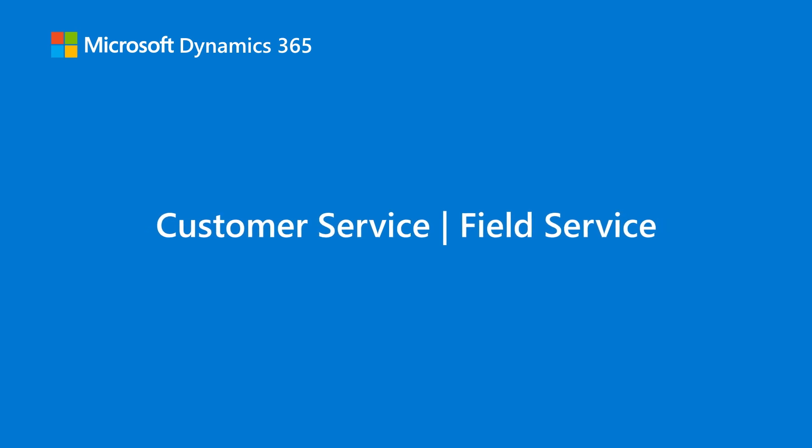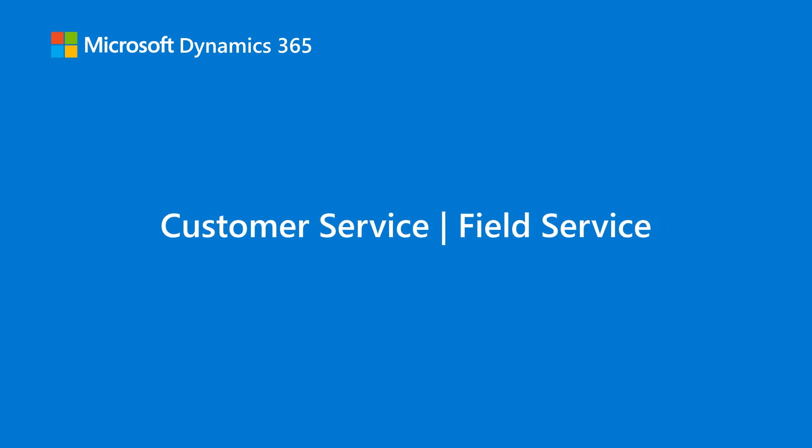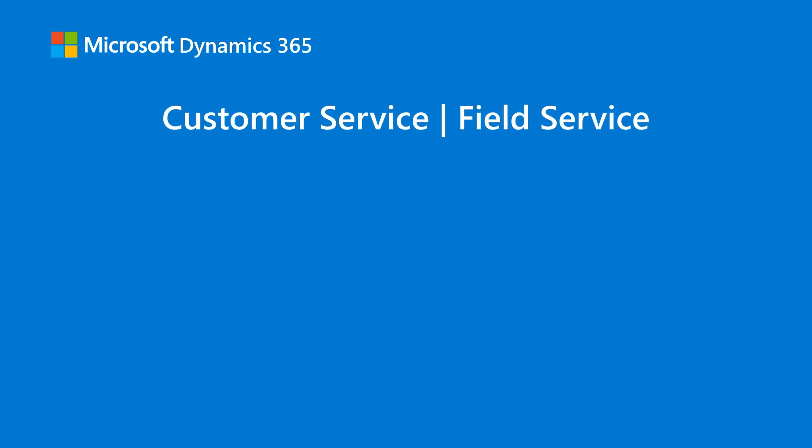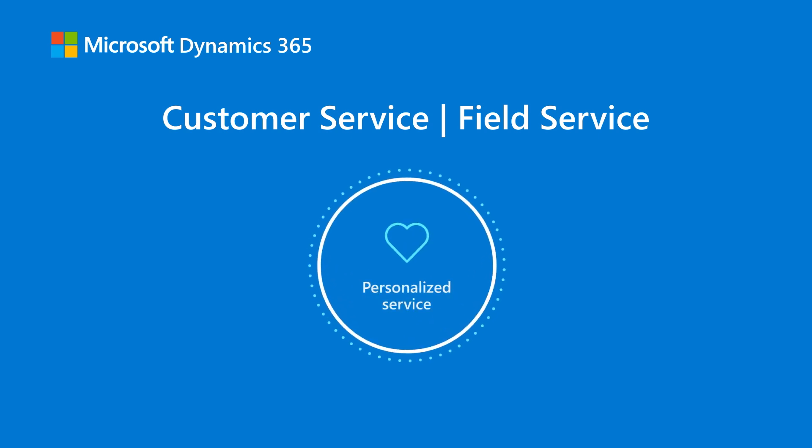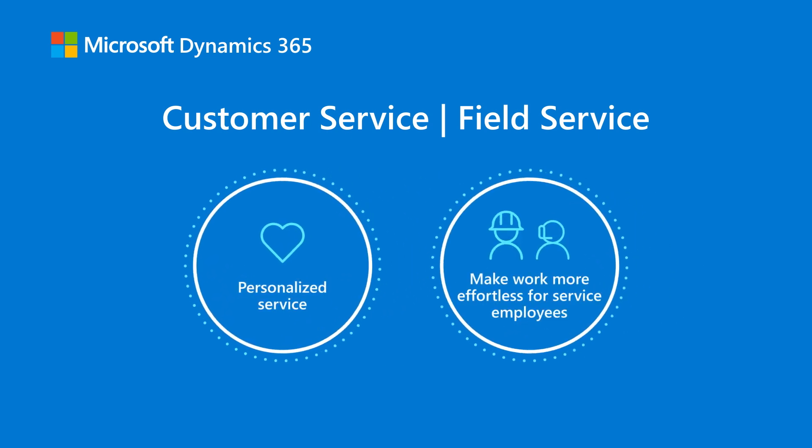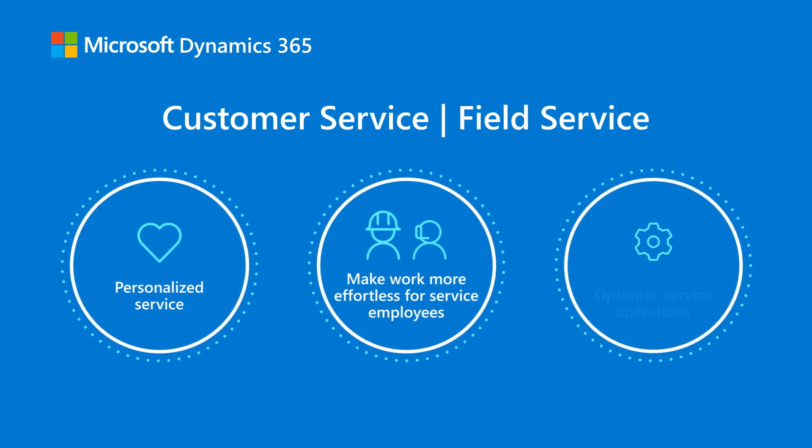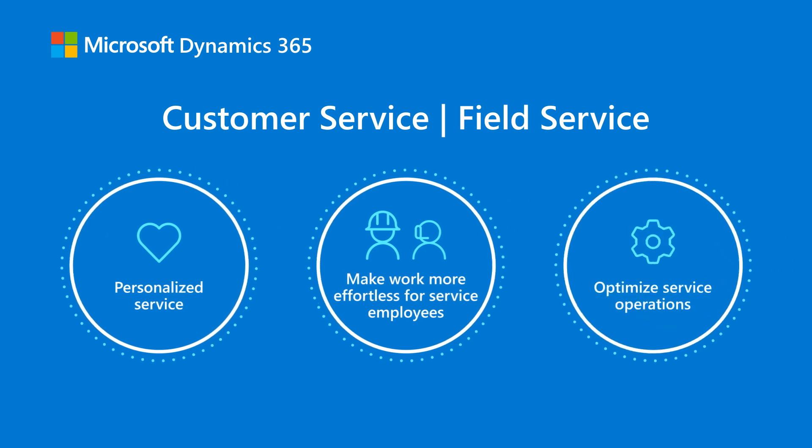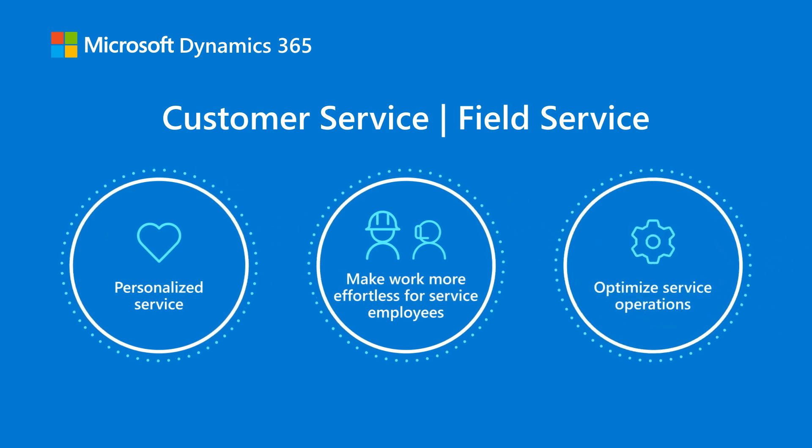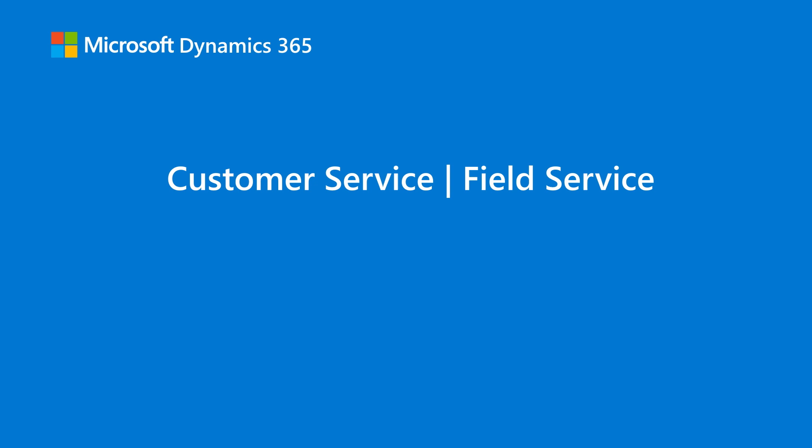Microsoft Dynamics 365 service applications enable Contoso to personalize the service experience, make work more effortless for service employees, and optimize service operations.